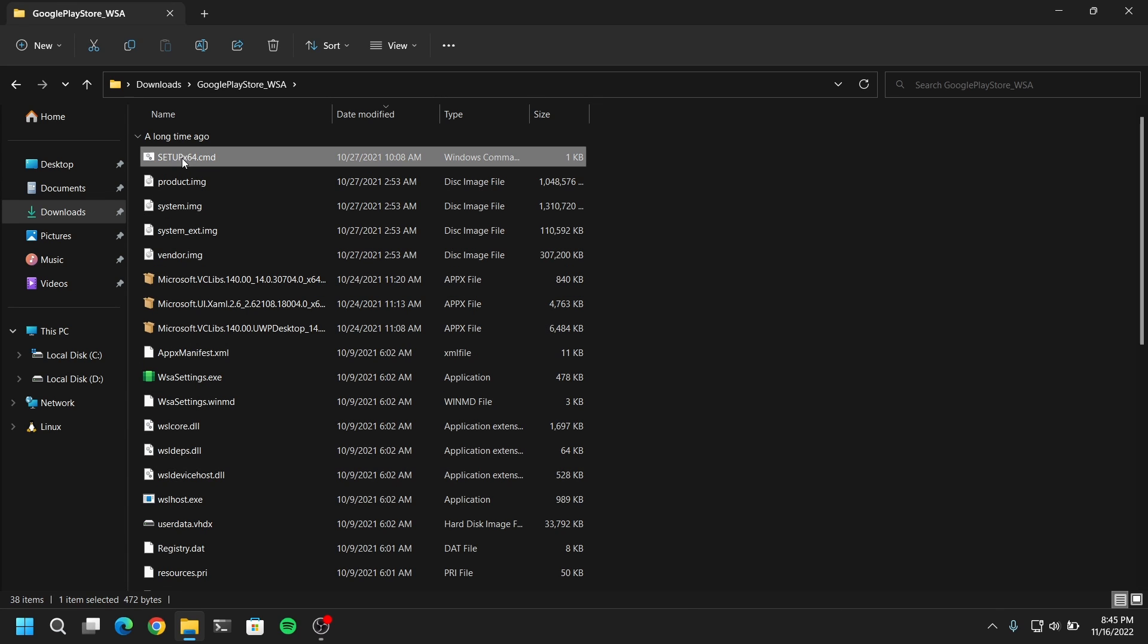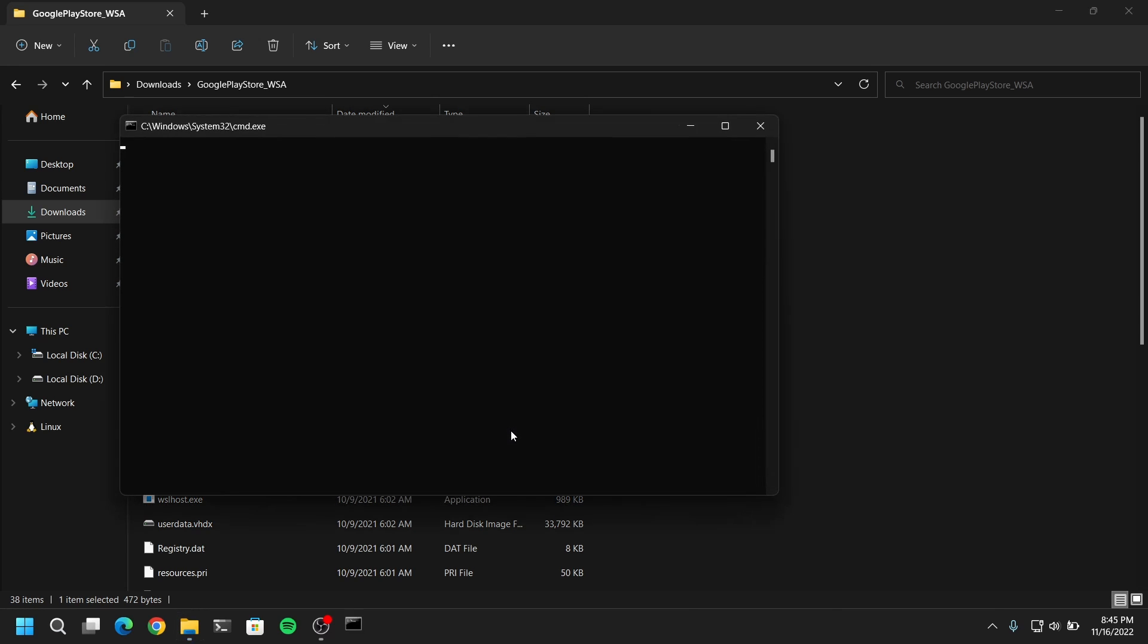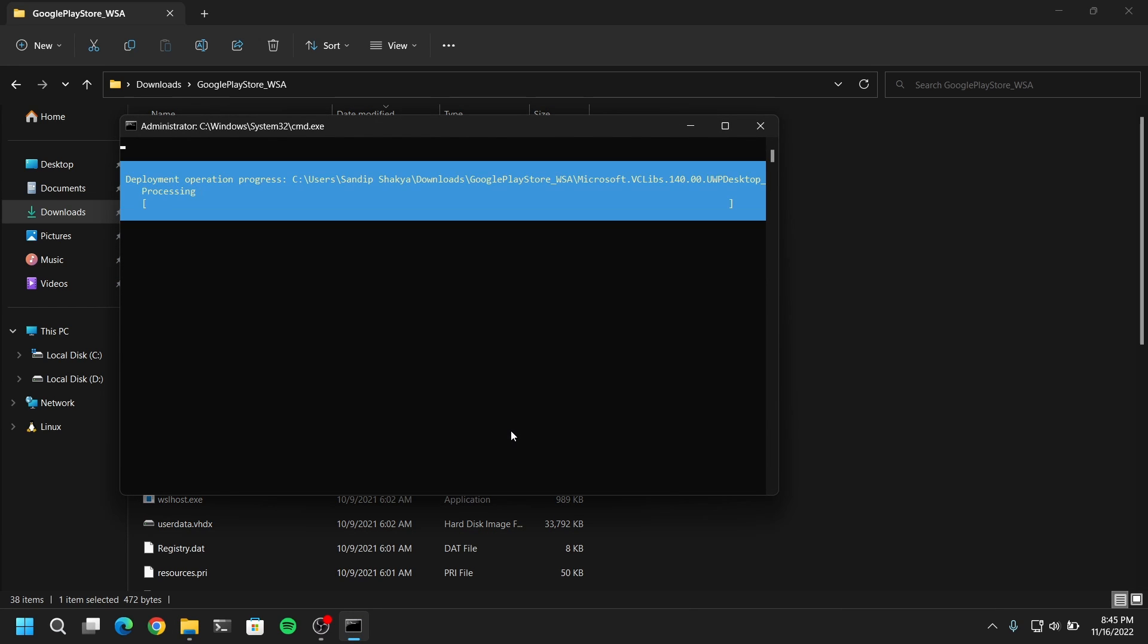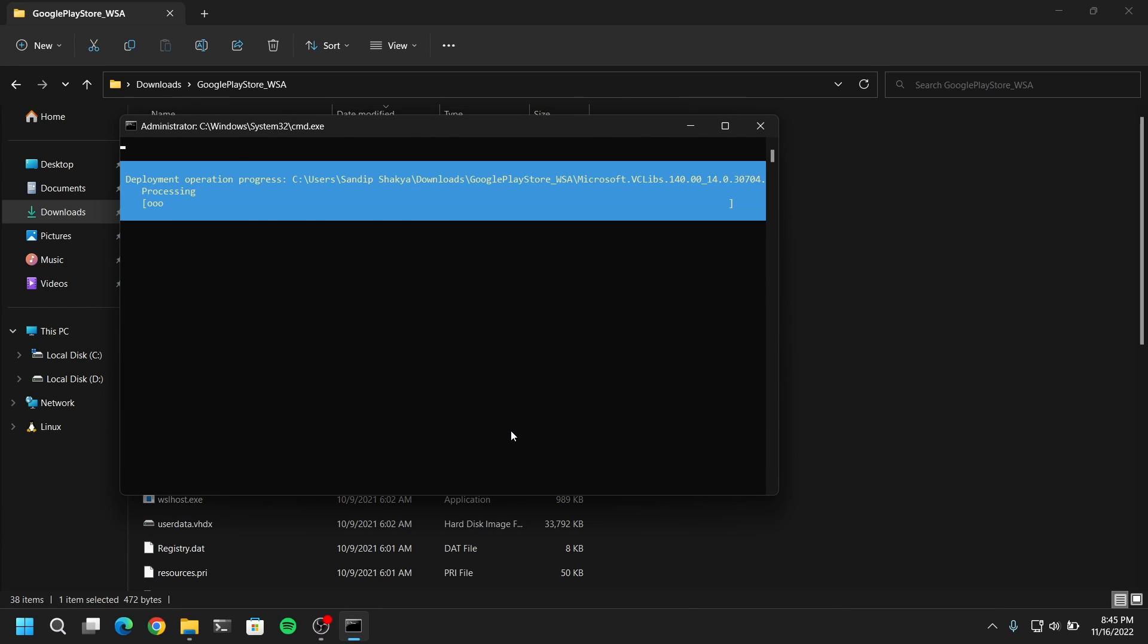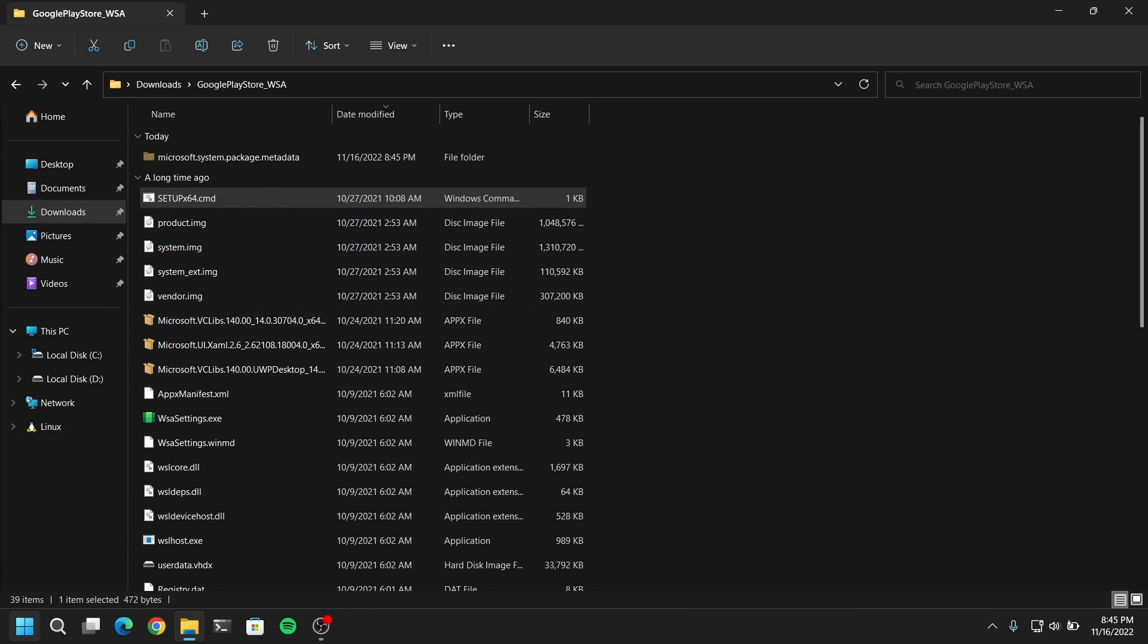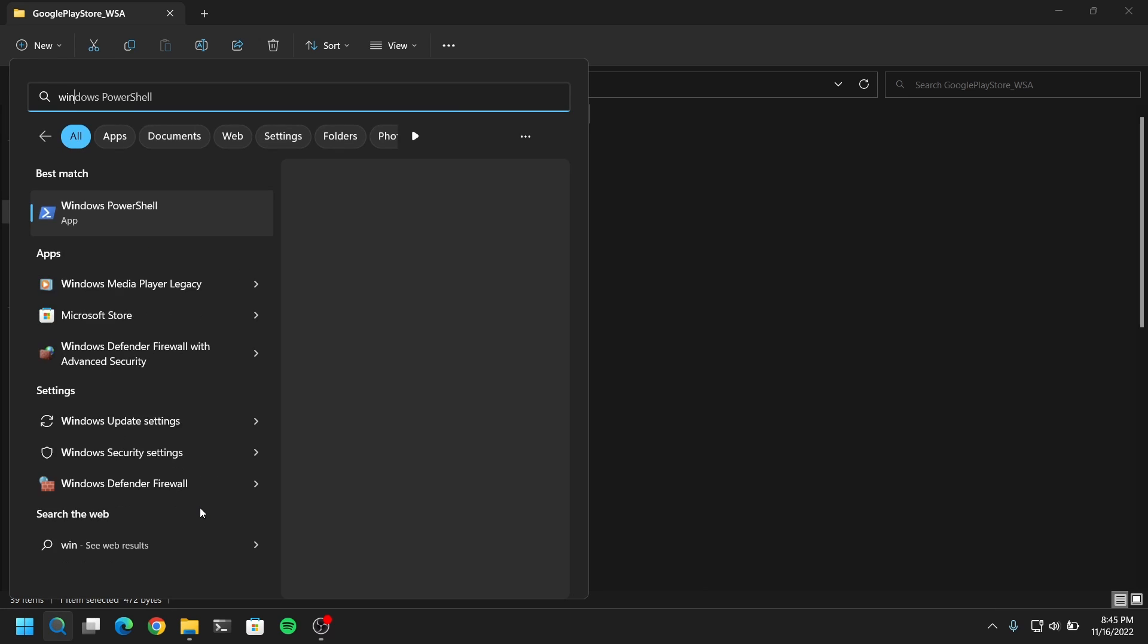After that, go inside the folder and open setup_x64 as administrator. Now once this process is complete, you will see that WSA is installed on your system.